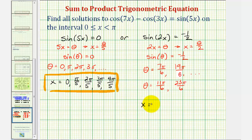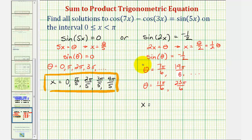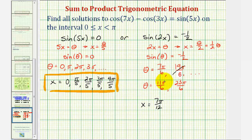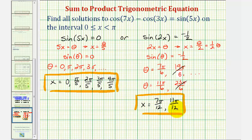Since x equals theta divided by two — or one-half times theta — we multiply each angle by one-half. For theta = 7π/6: x = 7π/12, which is in the interval. The next value, 19π/6 × 1/2, would exceed π, so we skip it. For theta = 11π/6: x = 11π/12, which is less than π and valid. The next value 23π/6 × 1/2 exceeds π. So we found two more solutions.